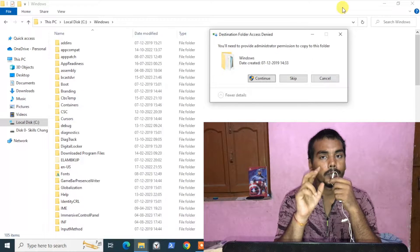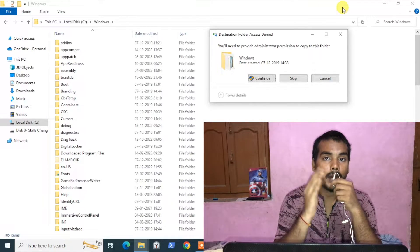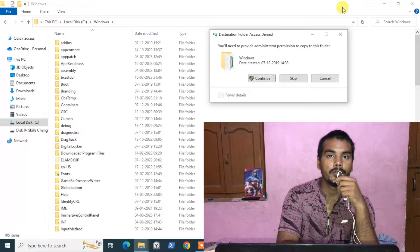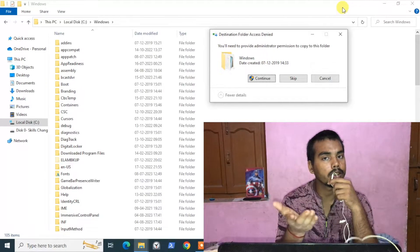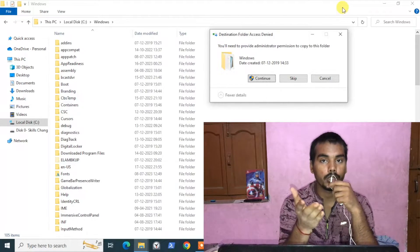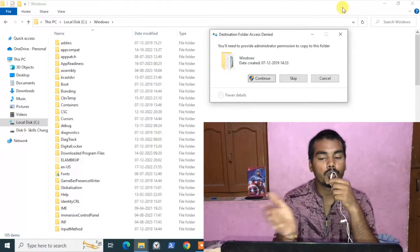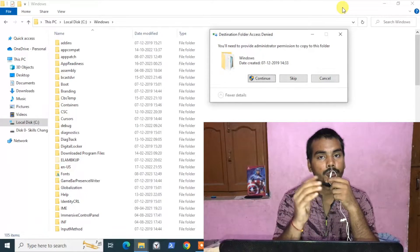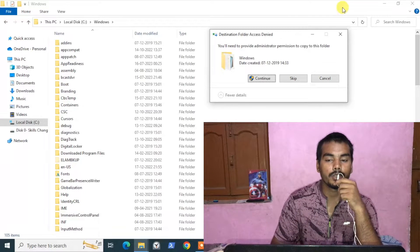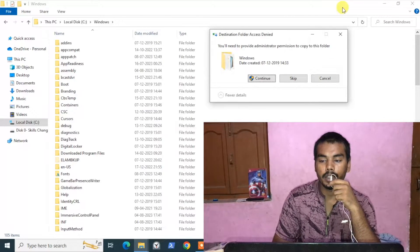That was the first solution. But if you want to perform the copy from your own user account — in my case SEL Tech, in your case your own username — you need to get admin rights for that user. For that, you need to log out from your current account.